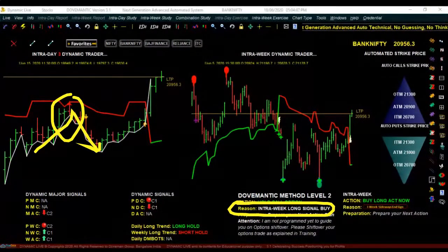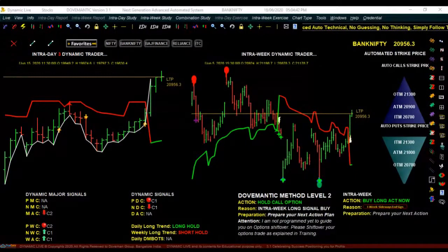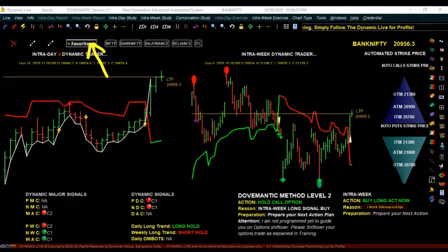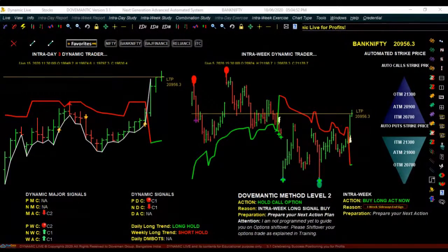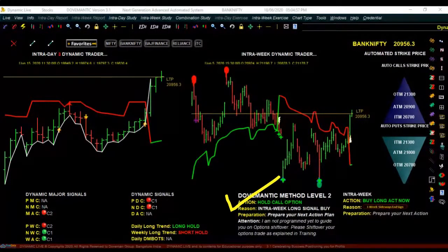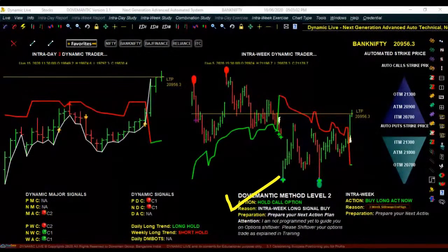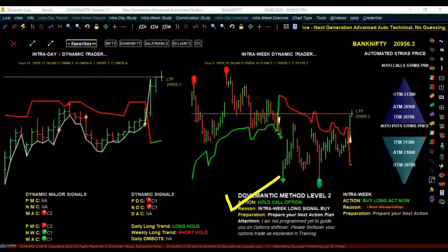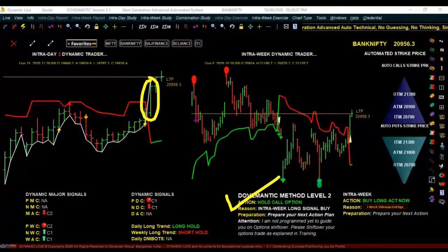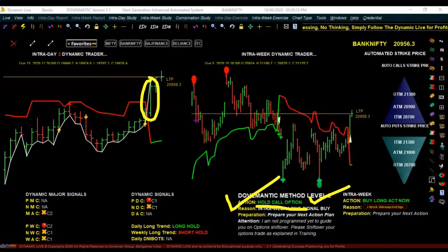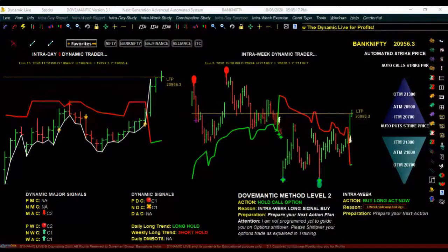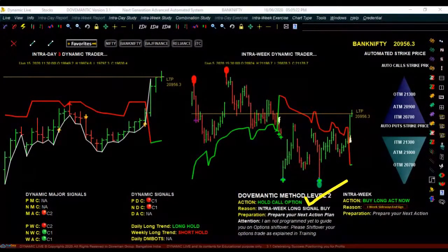Now let us move on to the actual concept. As told in the webinar, it is a matter of just one-two-three easy steps. First step: click on the favorite to select your stock or index, then look at the action information to understand what you are supposed to do. If the price starts increasing, it will be clearly written 'buy call option now.' Later it will say 'hold call option,' and at some point 'exit call option now' — that is when you exit.